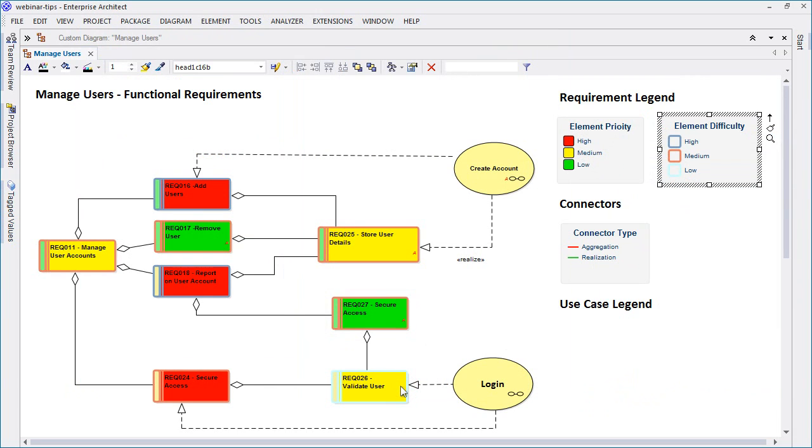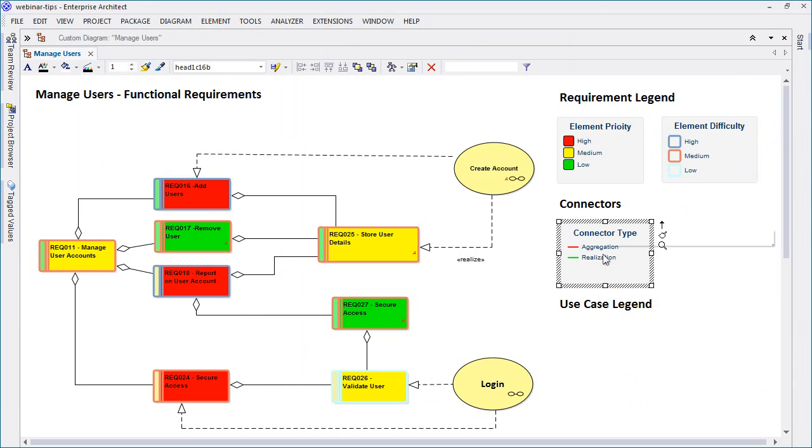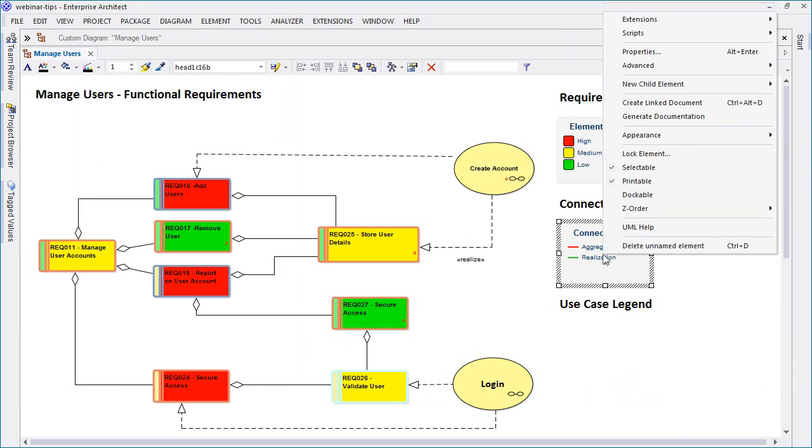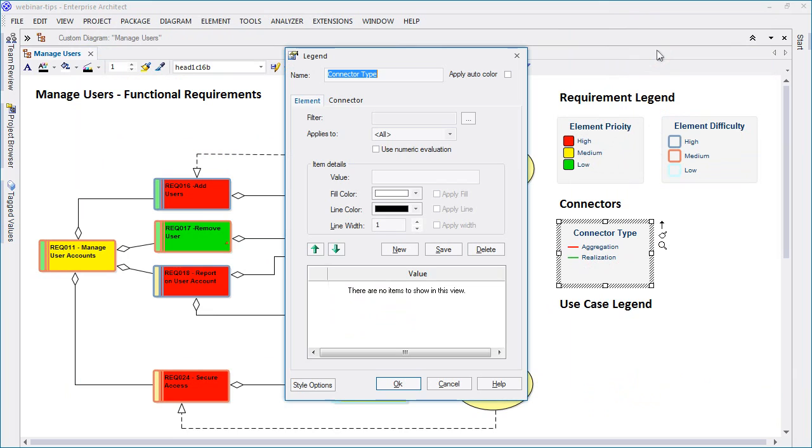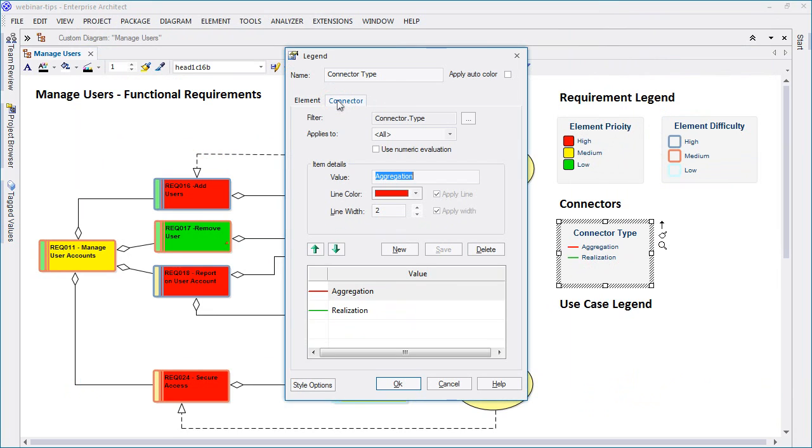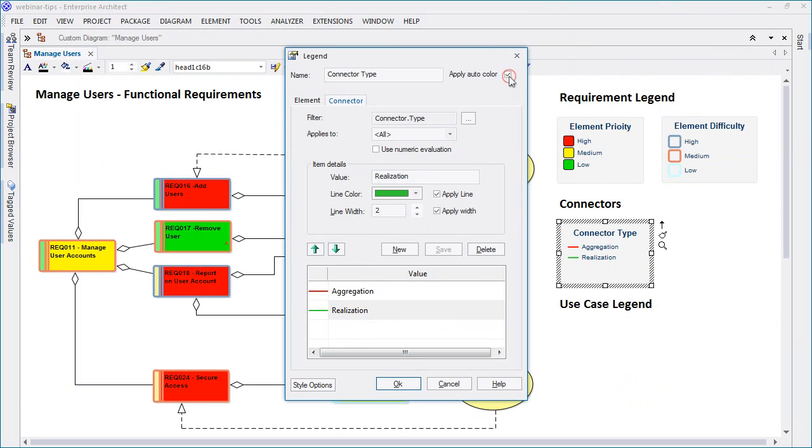The second example applies changes to line thickness and color to help identify element difficulty. The third example illustrates how to differentiate between aggregation and realization connectors using a simple color code.